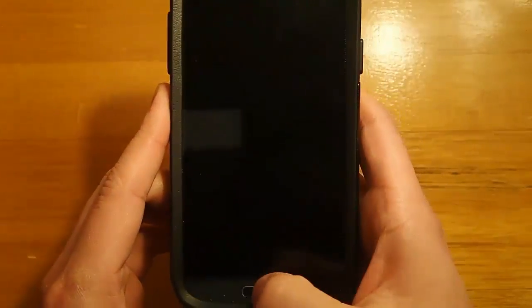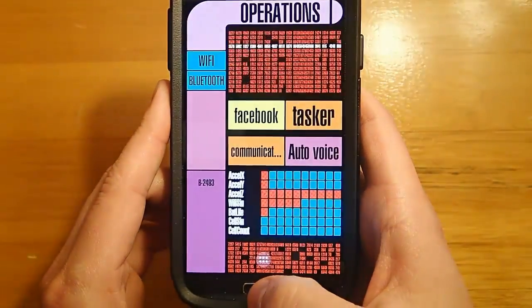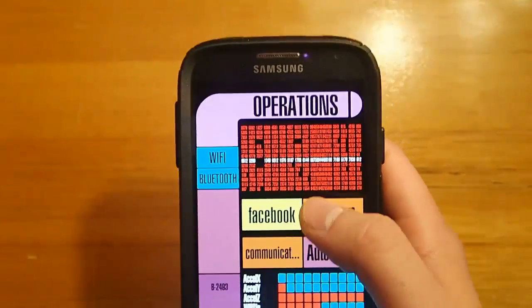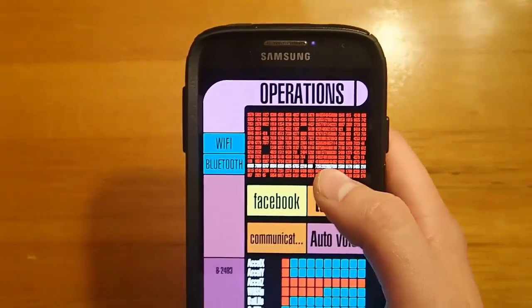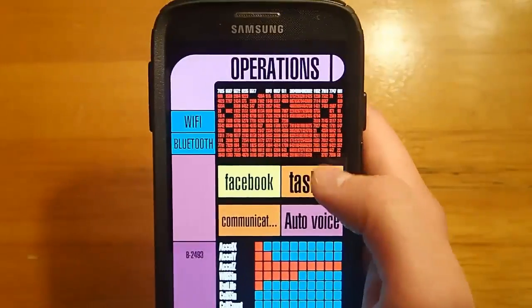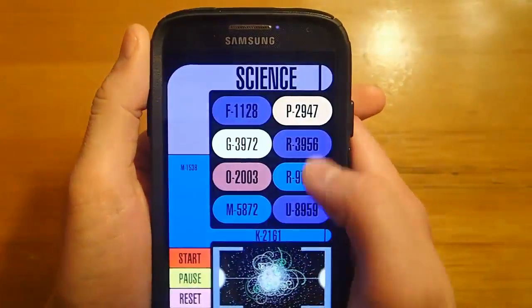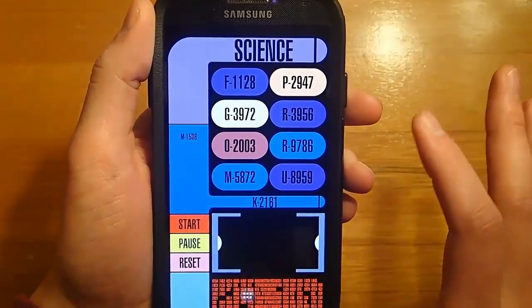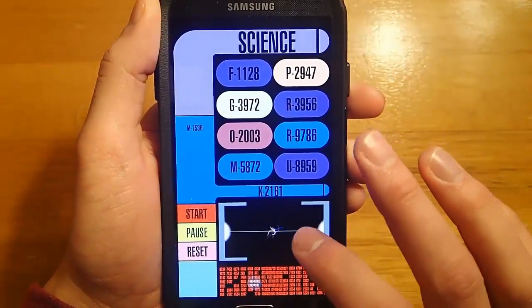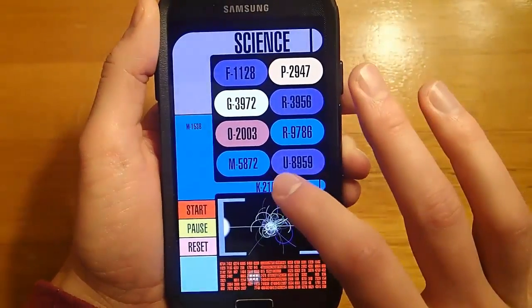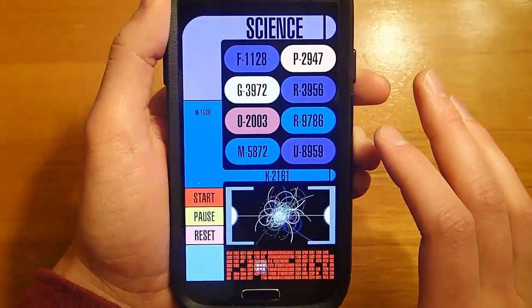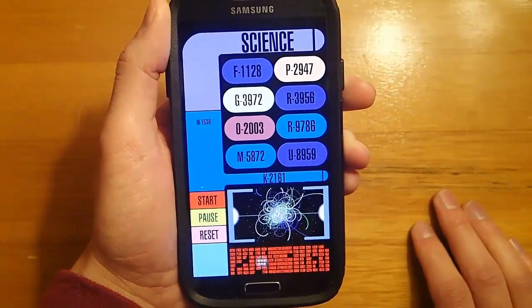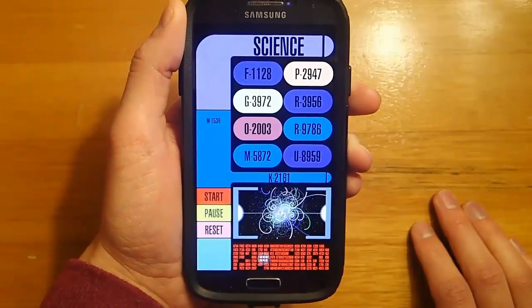You can have your applications load — I just started one of my applications on accident. You can set these buttons to be anything that you would want. In the next section of this video, I'm going to go through all of the steps on how to set up your phone like this. Note that you do not have to have root — this is one of those times that root is not required at all.